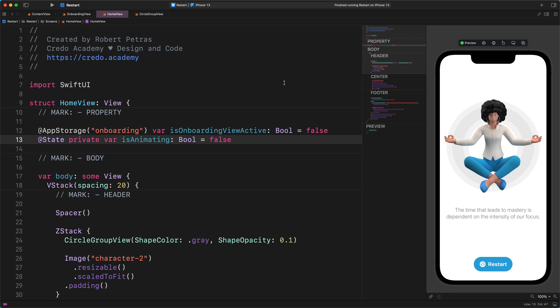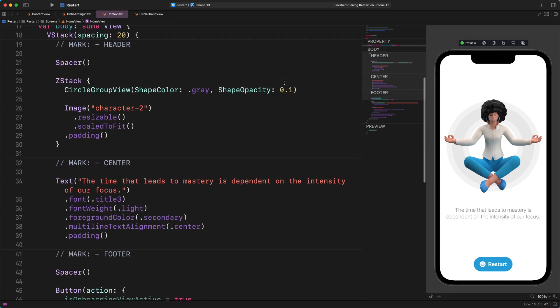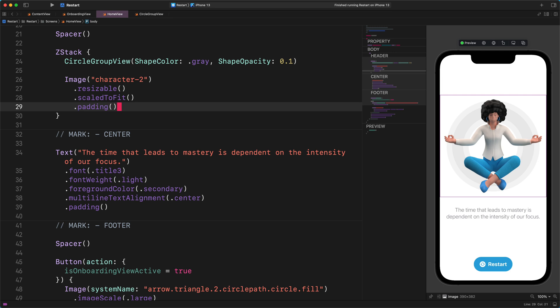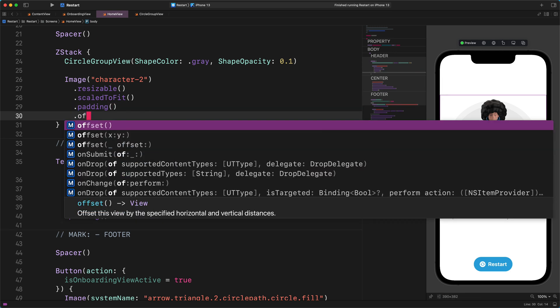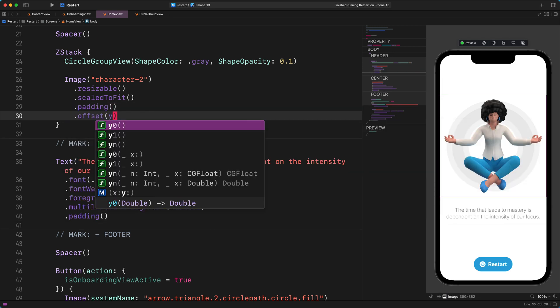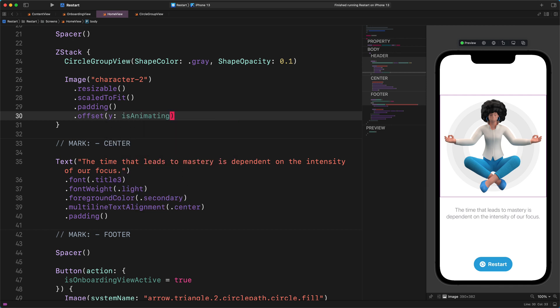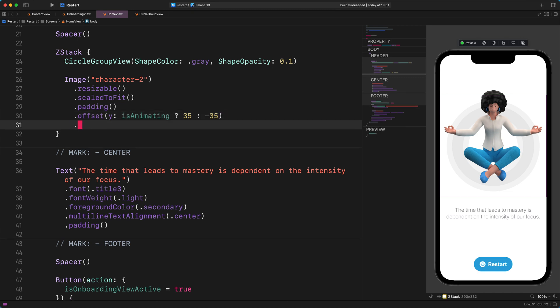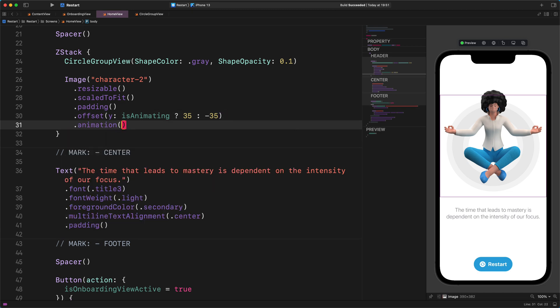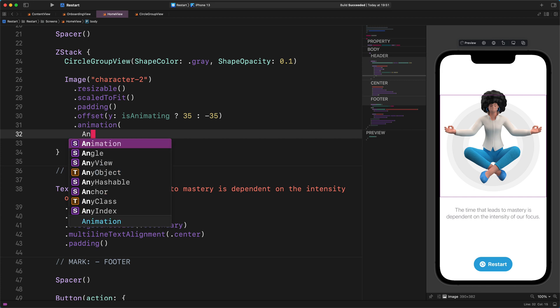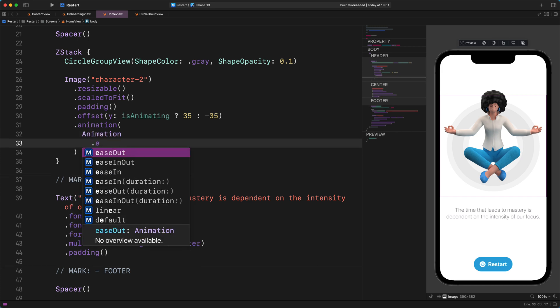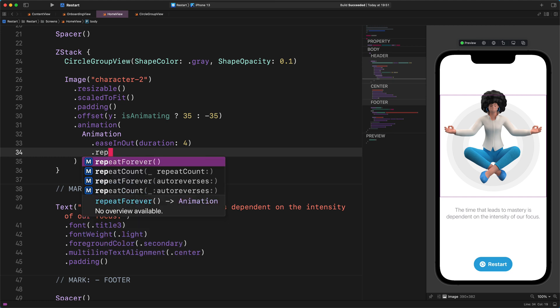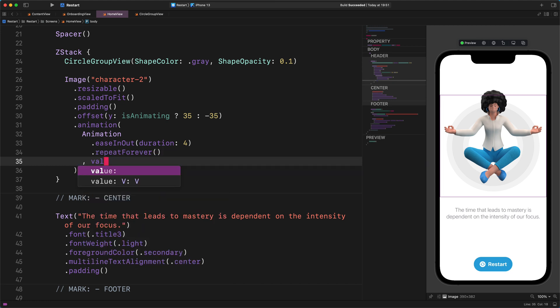Would you please navigate to the image view and add these new modifiers to it? Enter this code: .offset(y: isAnimating ? 35 : -35), .animation(.easeInOut(duration: 4).repeatForever(), value: isAnimating). Super.